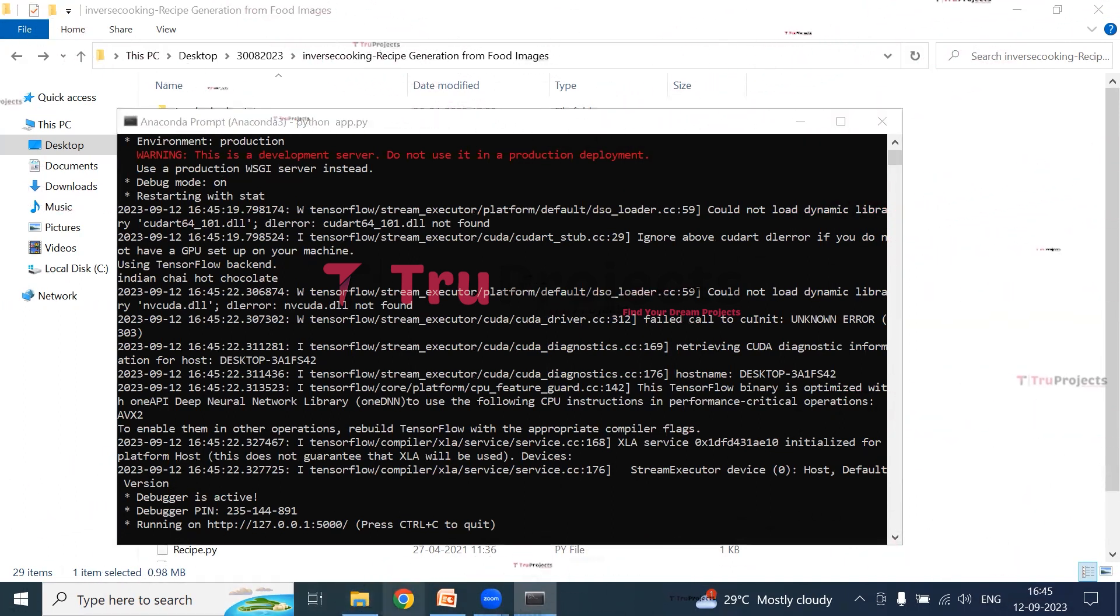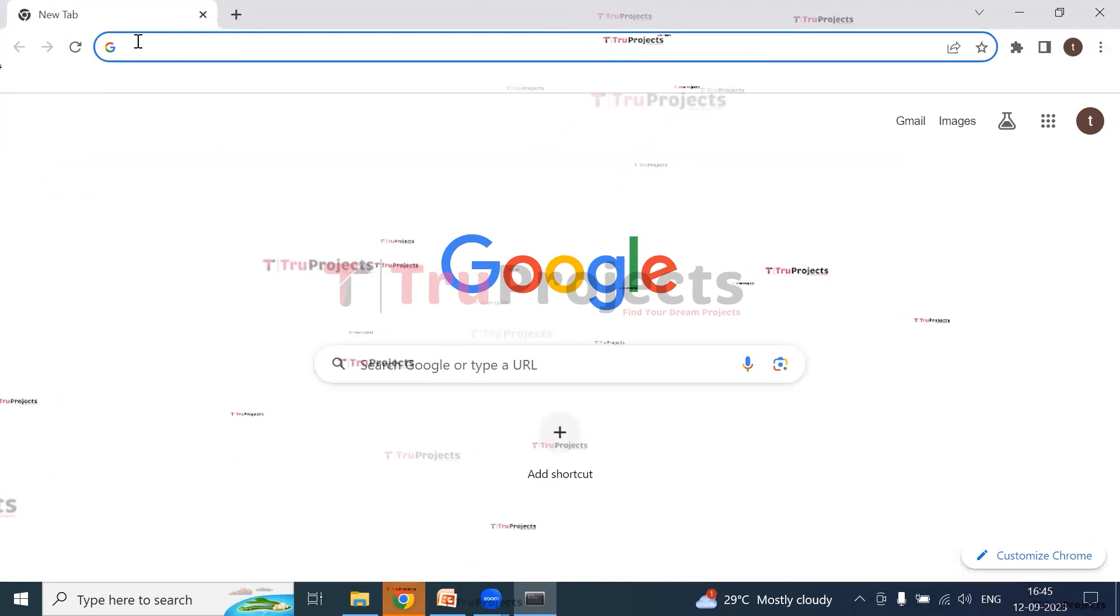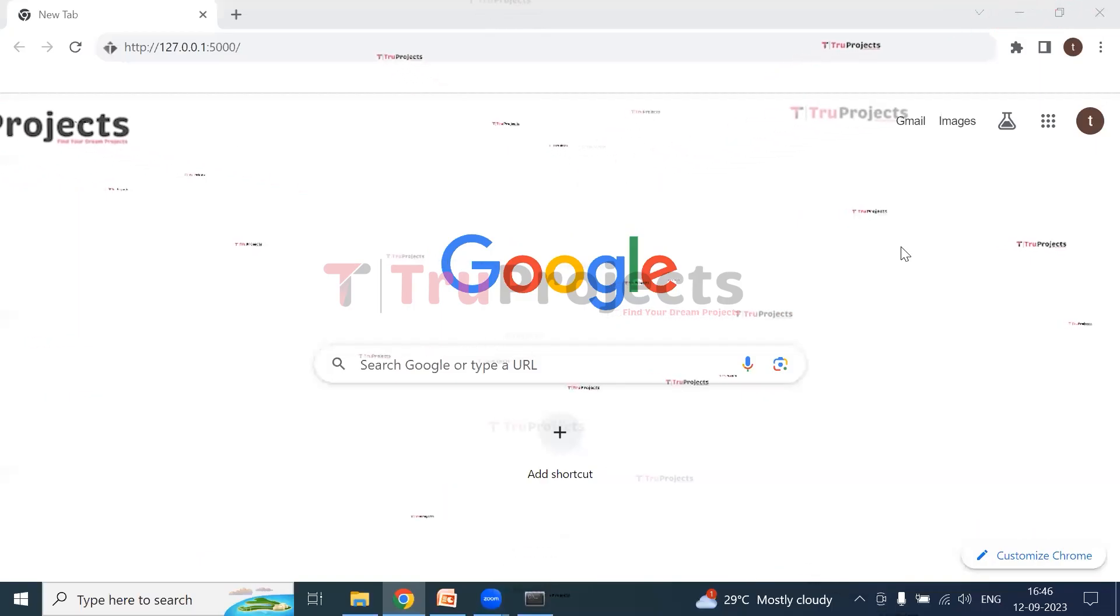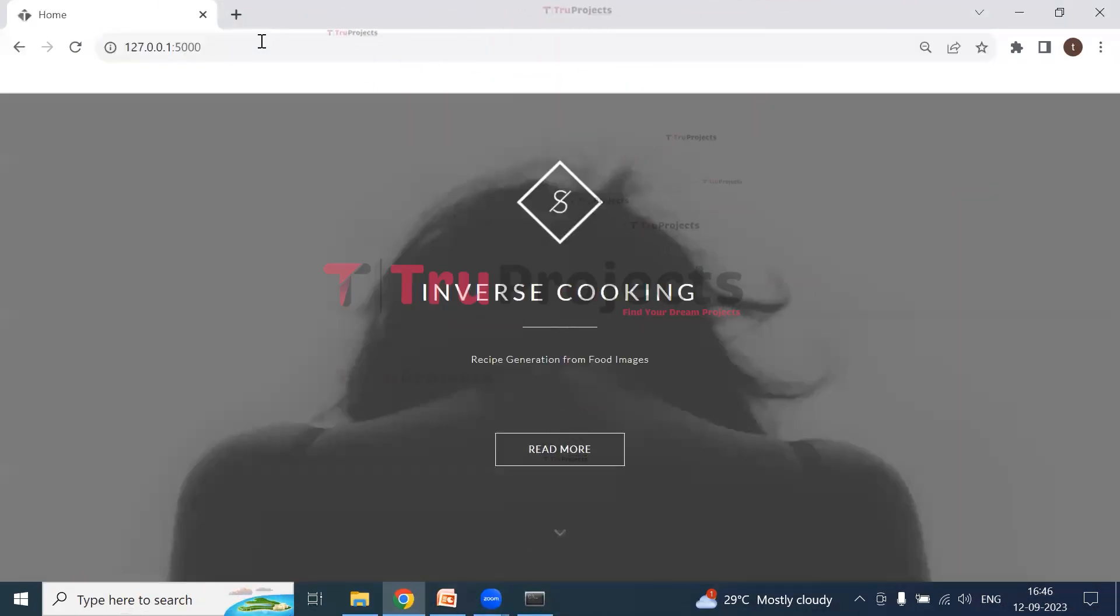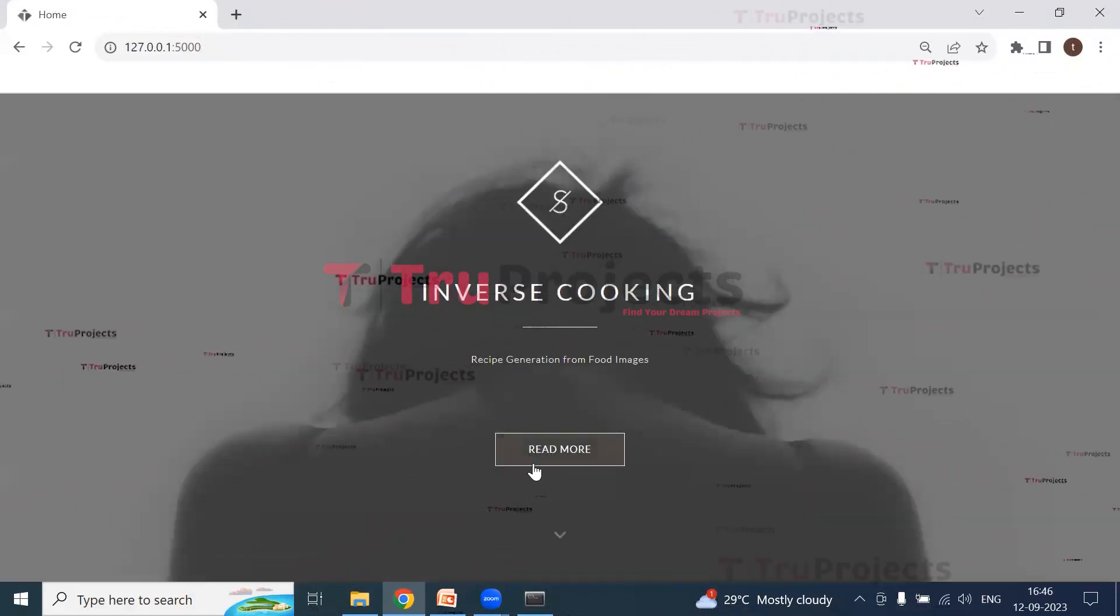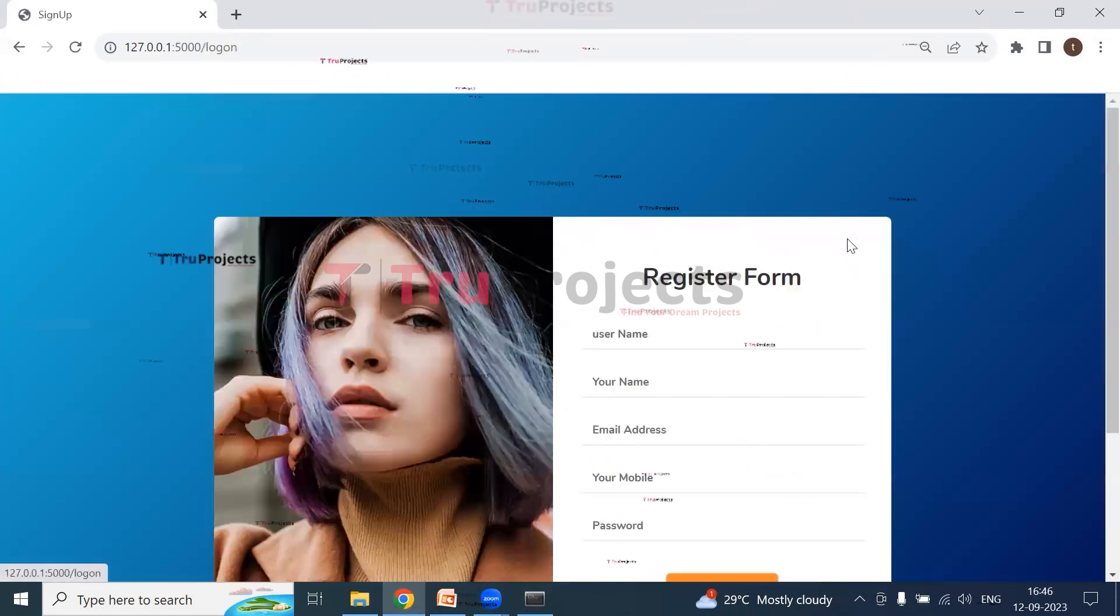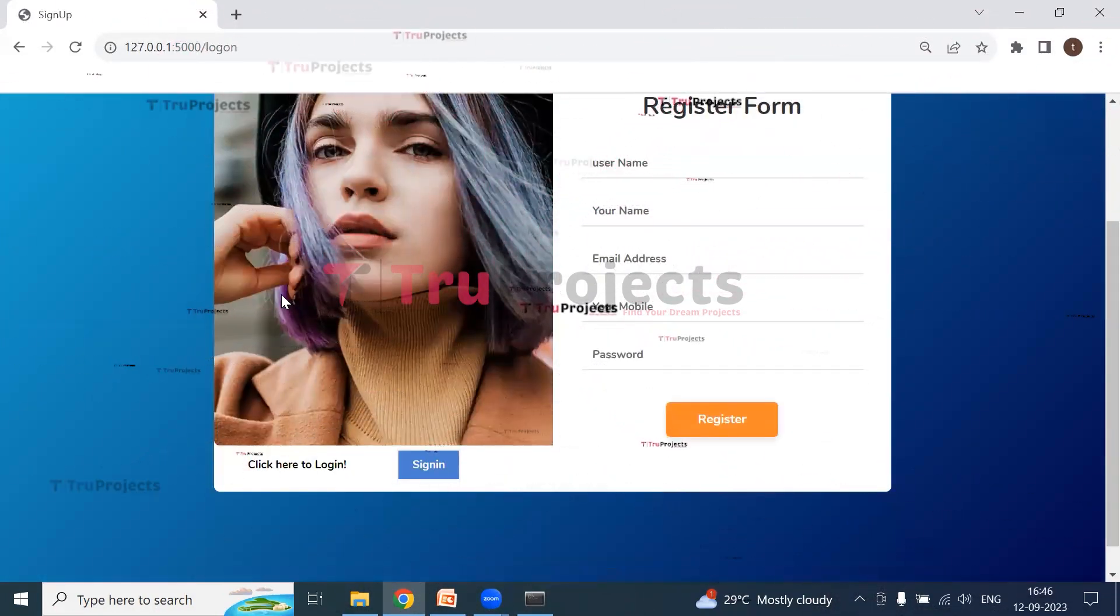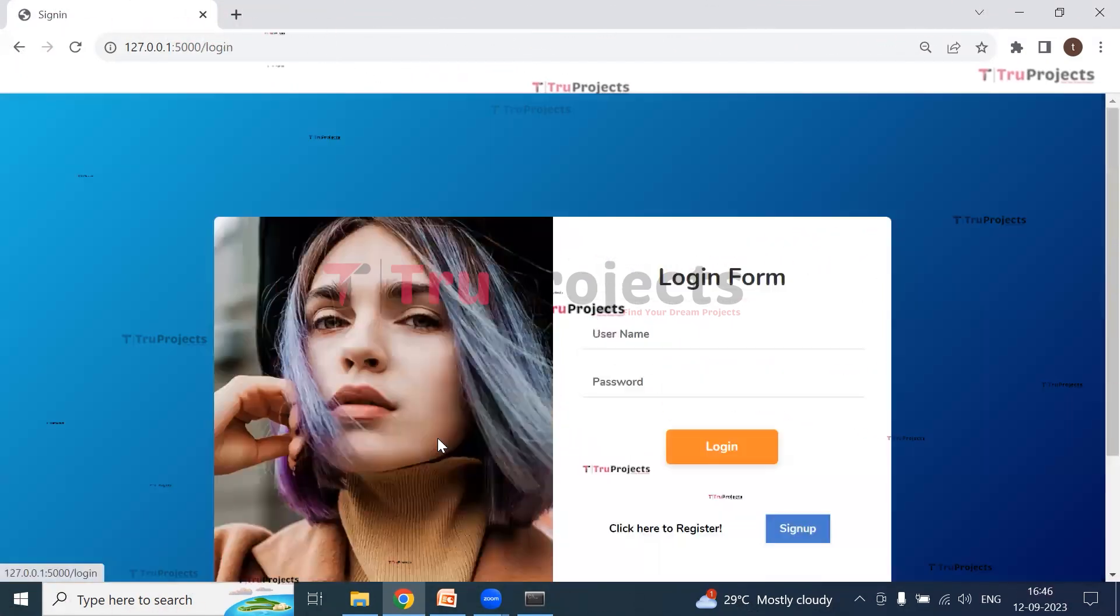Now copy this local link. I'm copying the link and paste this copied link into any web browser. I usually prefer Google Chrome. Click on the link and paste it in the browser. Now hit enter. The home page of the project is displayed in the browser. This is the front end built using Flask framework. Now click on sign up button. If we are a new user, we need to register first, but I have already registered, so click on sign in button.